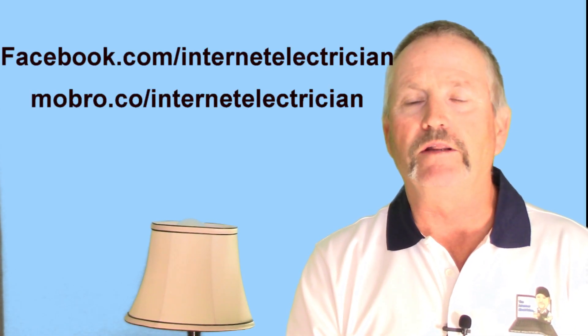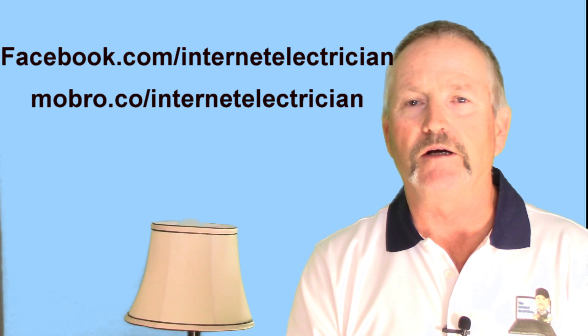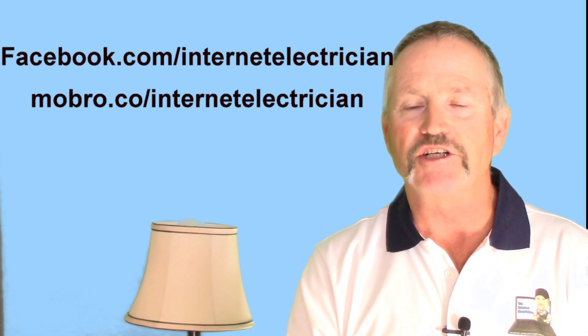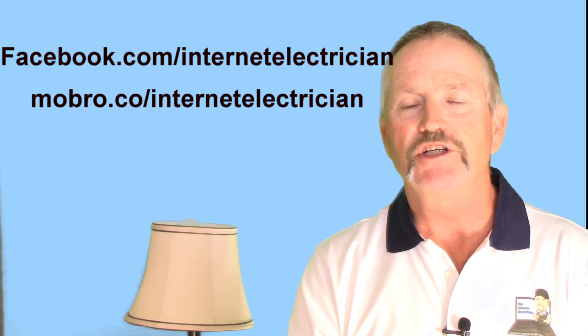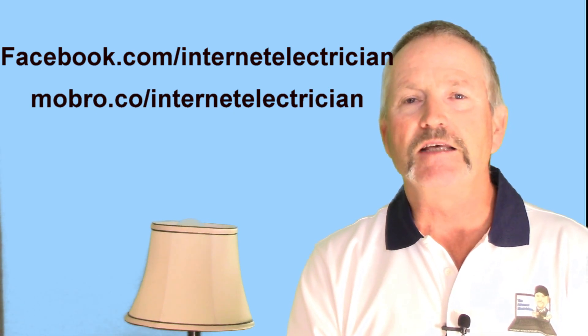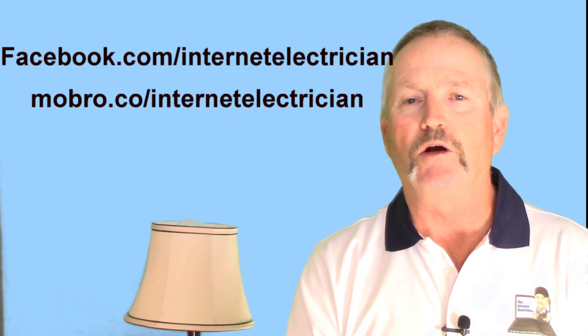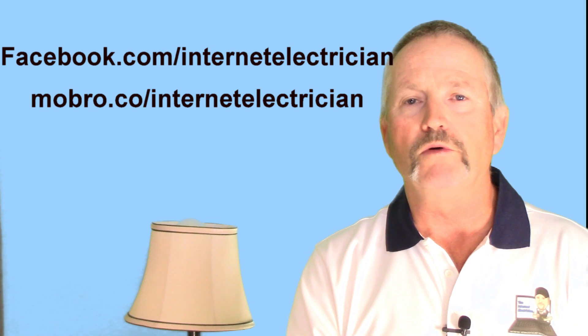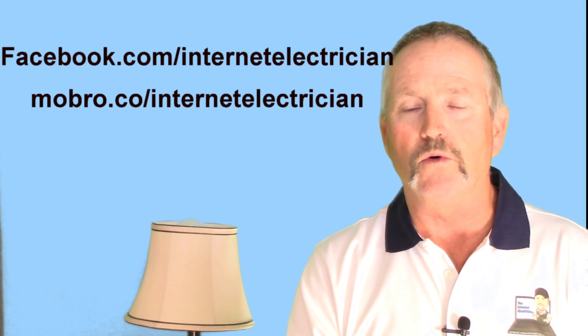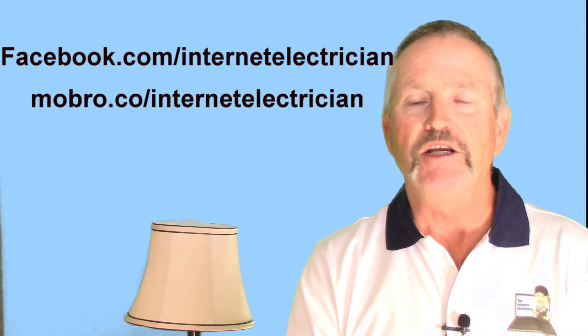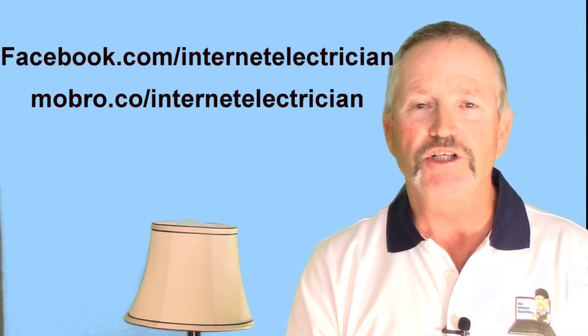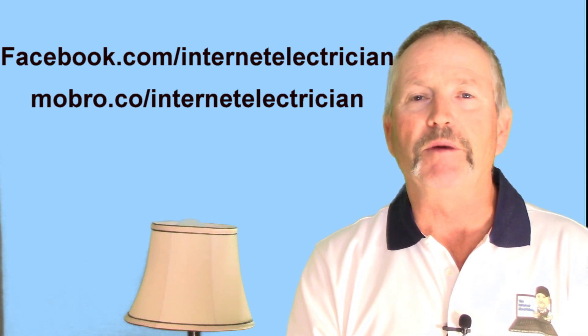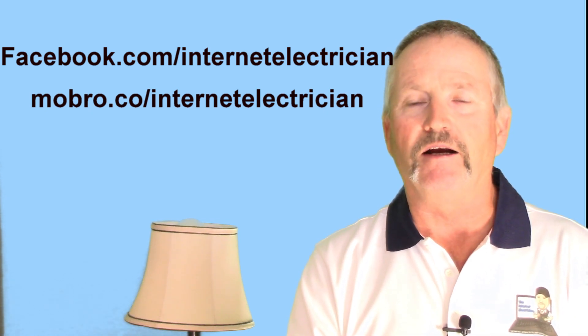Now you can donate at my Facebook page, I have a campaign going there, facebook.com/internetelectrician, as well as you can go to mobro.co/internetelectrician and help me raise funds there.